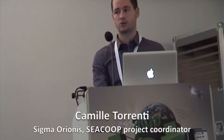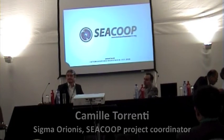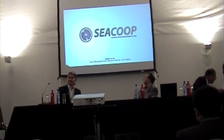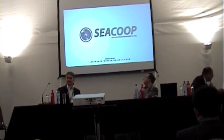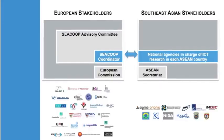First, I'd like to start with the project trailer. We have a trailer regarding the SEACOOP project that explains the project objectives.